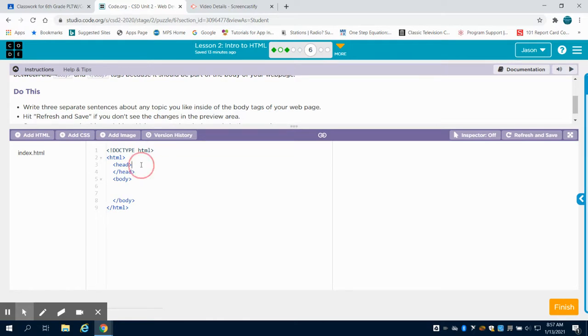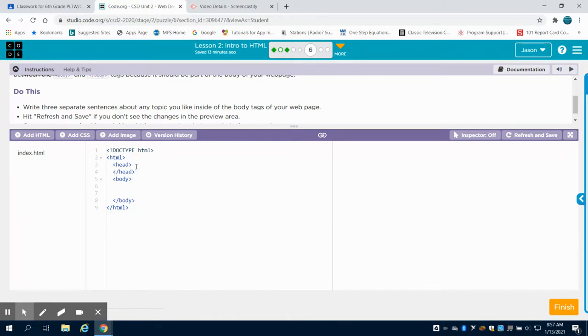So you're going to see here we have an open head tag and a closed head tag. This is a place that we're going to store metadata, and we'll talk about this more specifically when we get to using the actual tag.